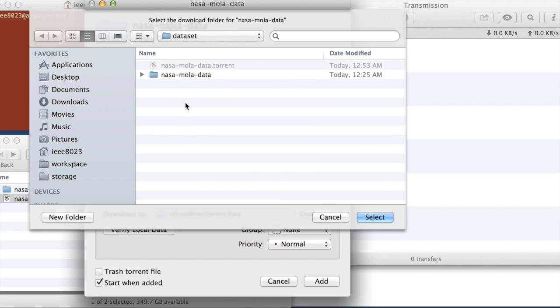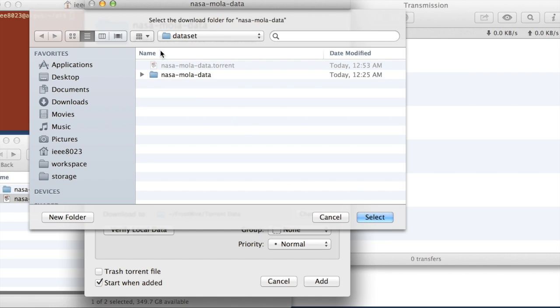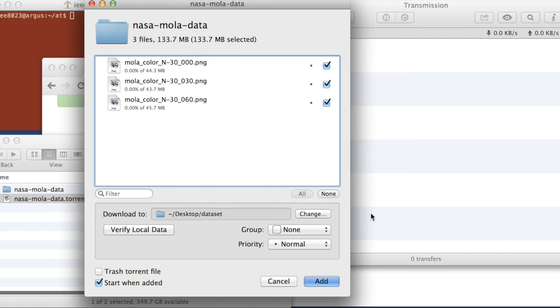And we're just going to specify the folder outside of this folder. So looking in at the folder that we shared. Select. And this is desktop data set, which is this folder here. And then we hit verify local data.